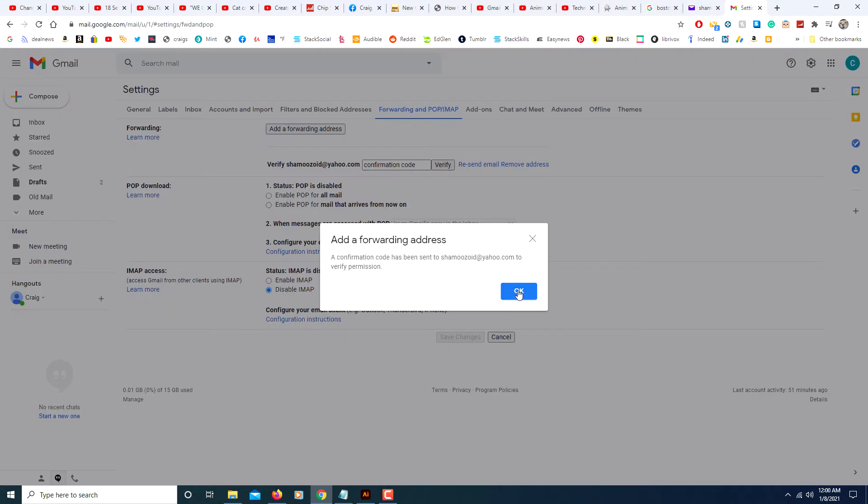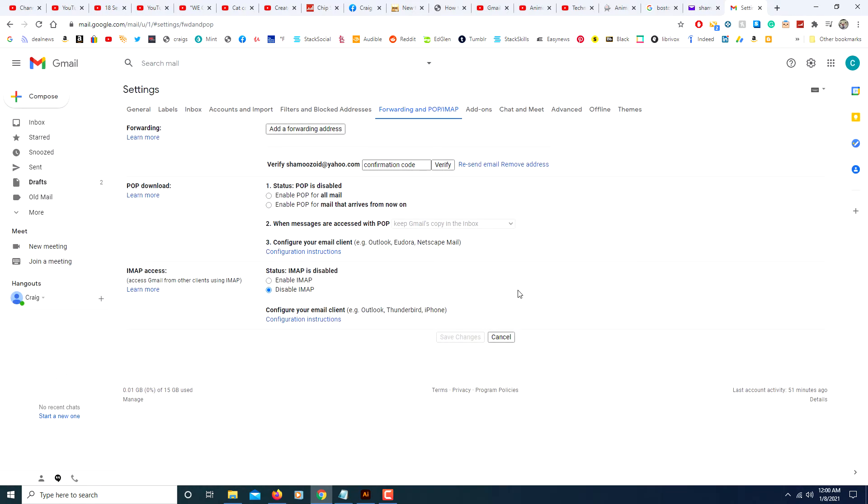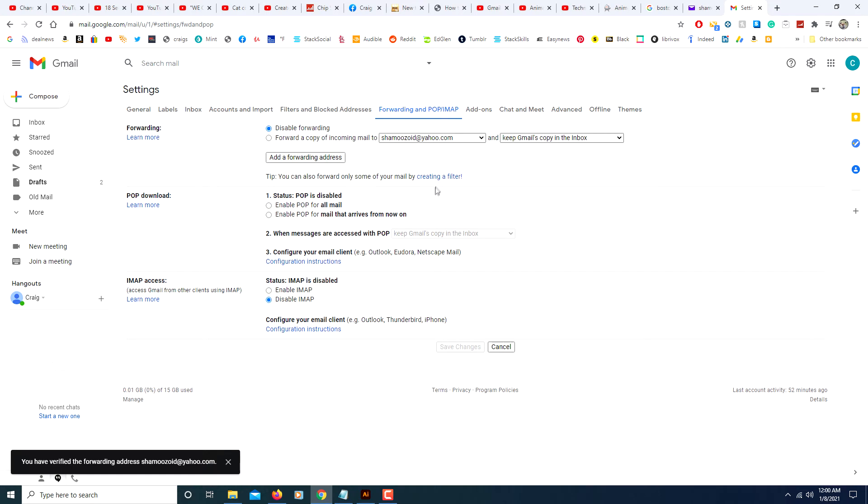I will click on OK and now in this box here you will place your confirmation code, the code that I just copied. I will click on verify. It says you have verified the forwarding address to the email address.